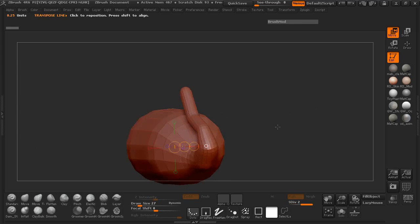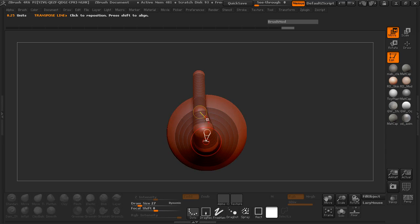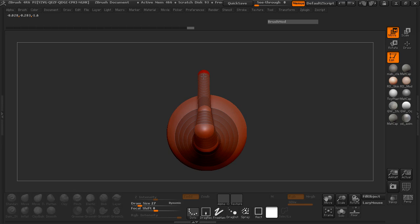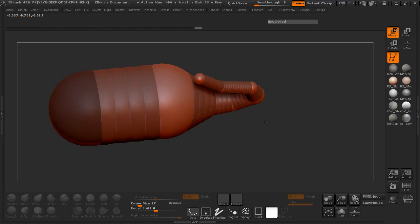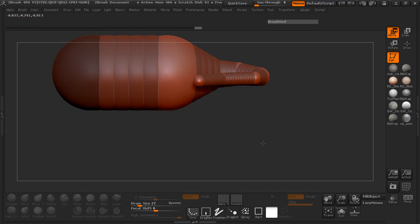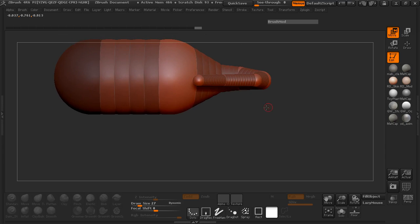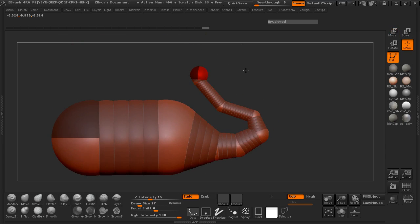And you can always hit A on your keyboard to make sure that you get your adaptive skin properly placed. And then make sure it's looking like you want it to look.